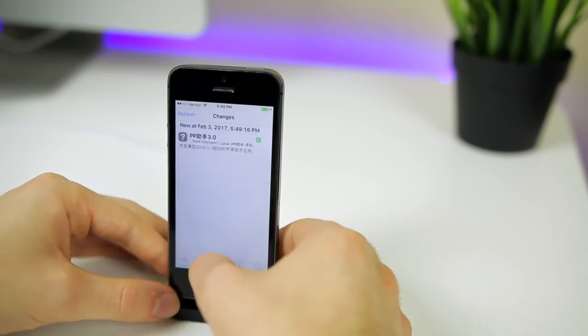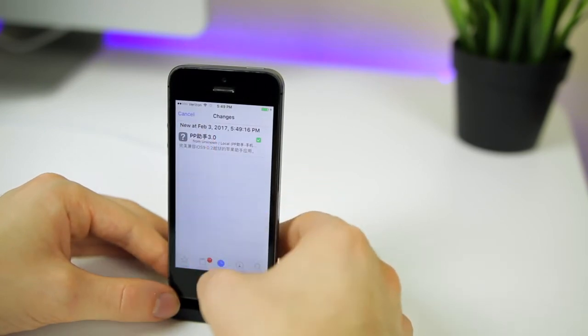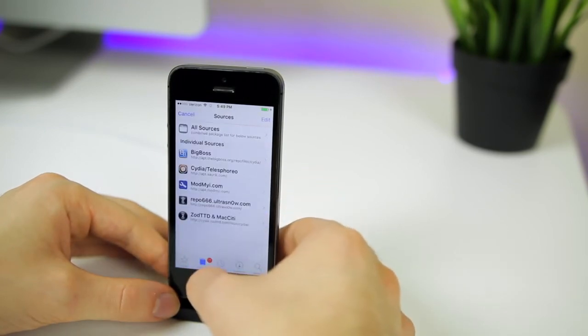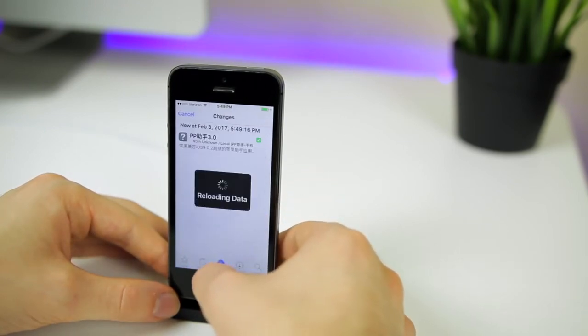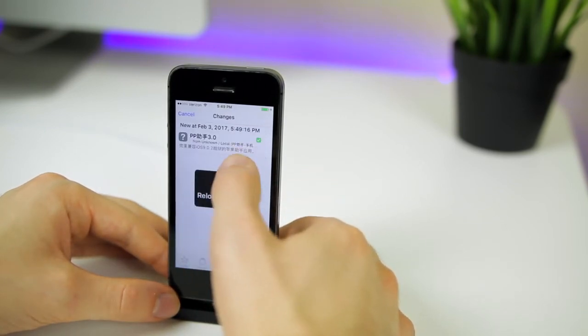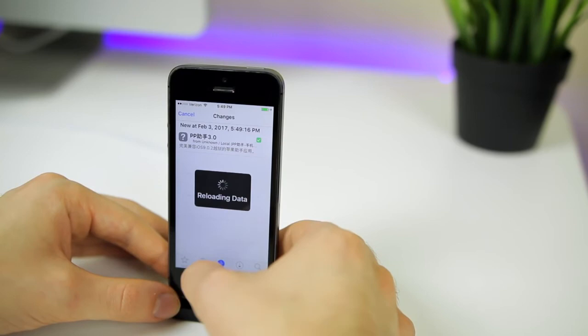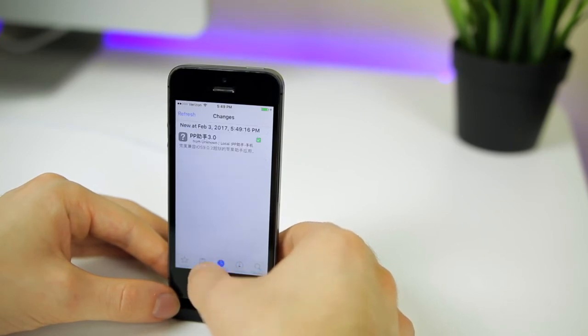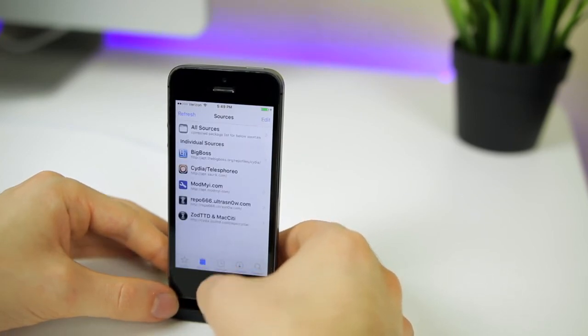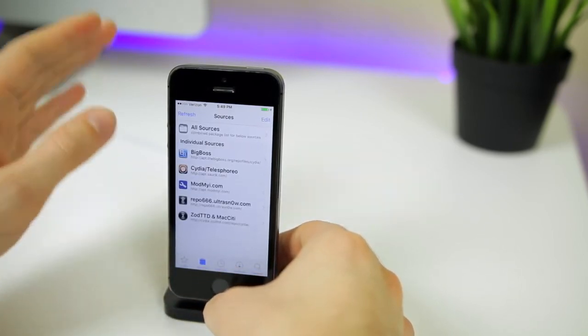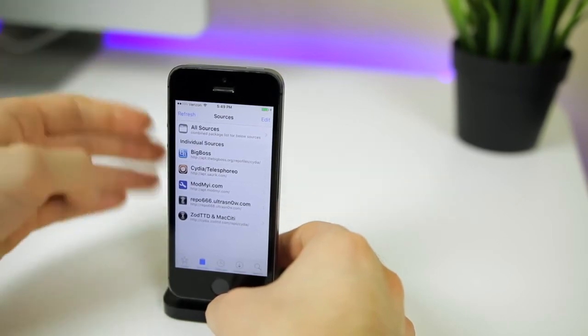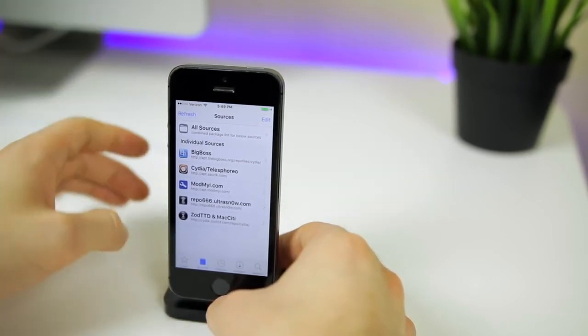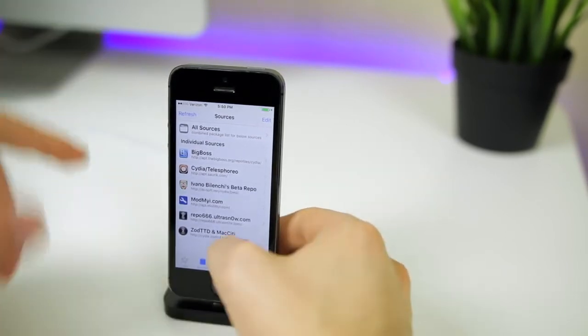Then you should see the lib folder right there. And now you should be able to open up Cydia without getting any type of error. As you can see, we don't get an error. We actually get the PP package, which we will be deleting here in a second. But you should be able to open up Cydia now without getting an error. But that's not all. Don't leave, don't close out of the video just yet. There's more to this.